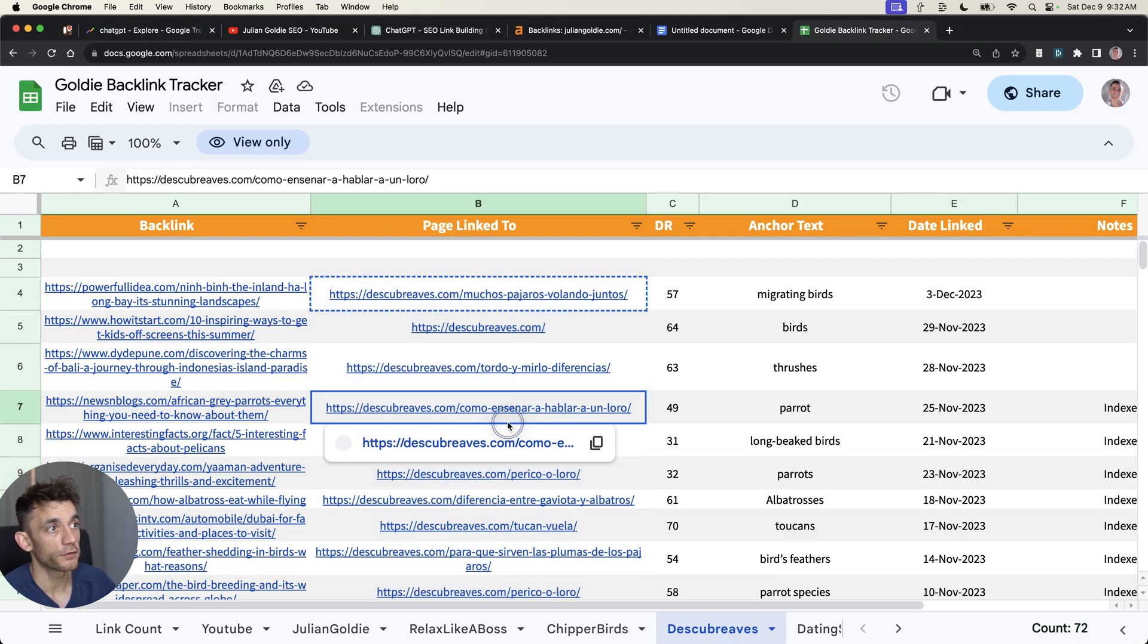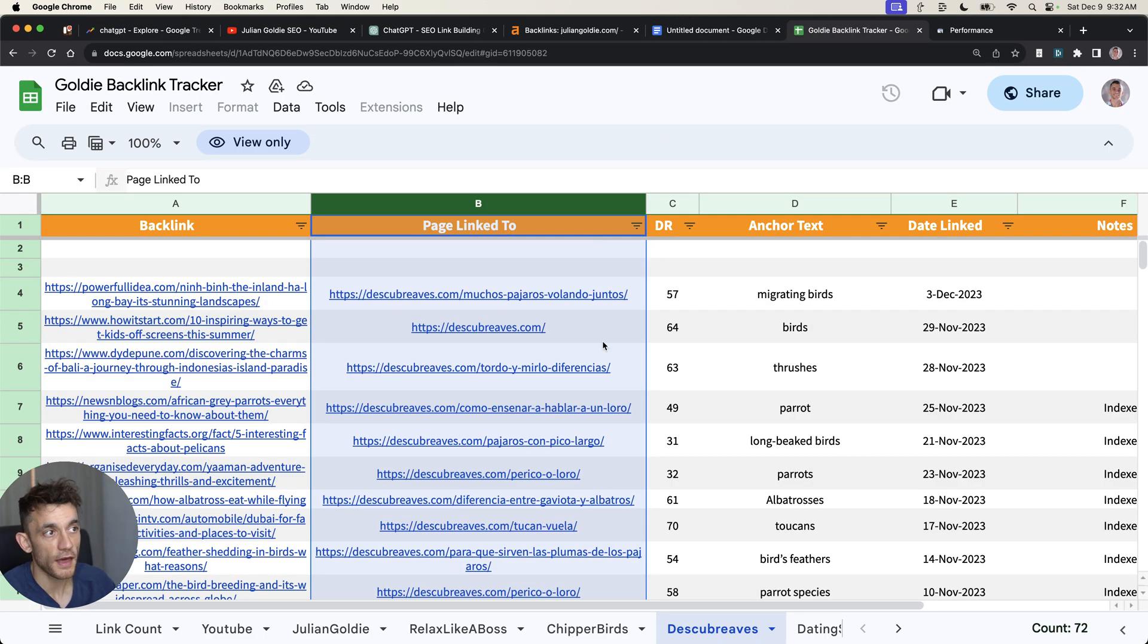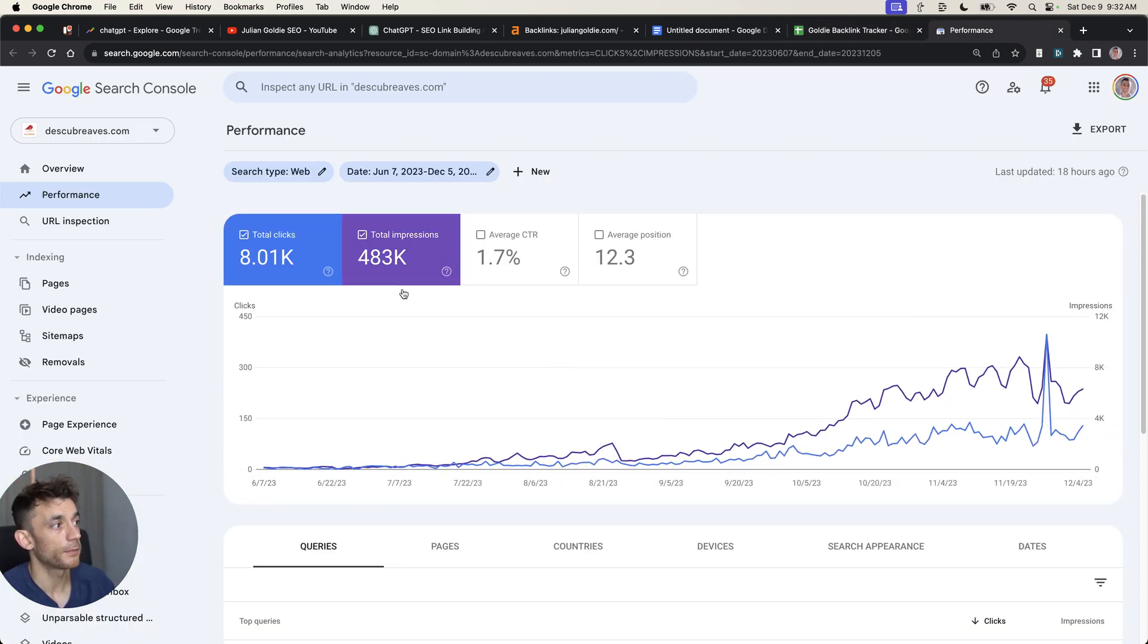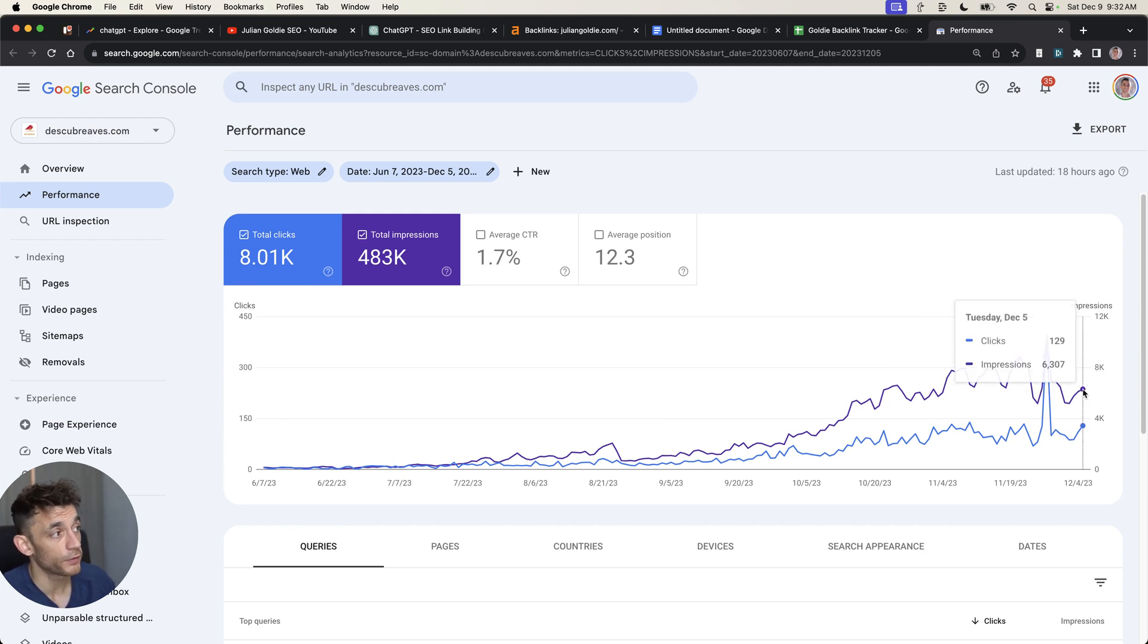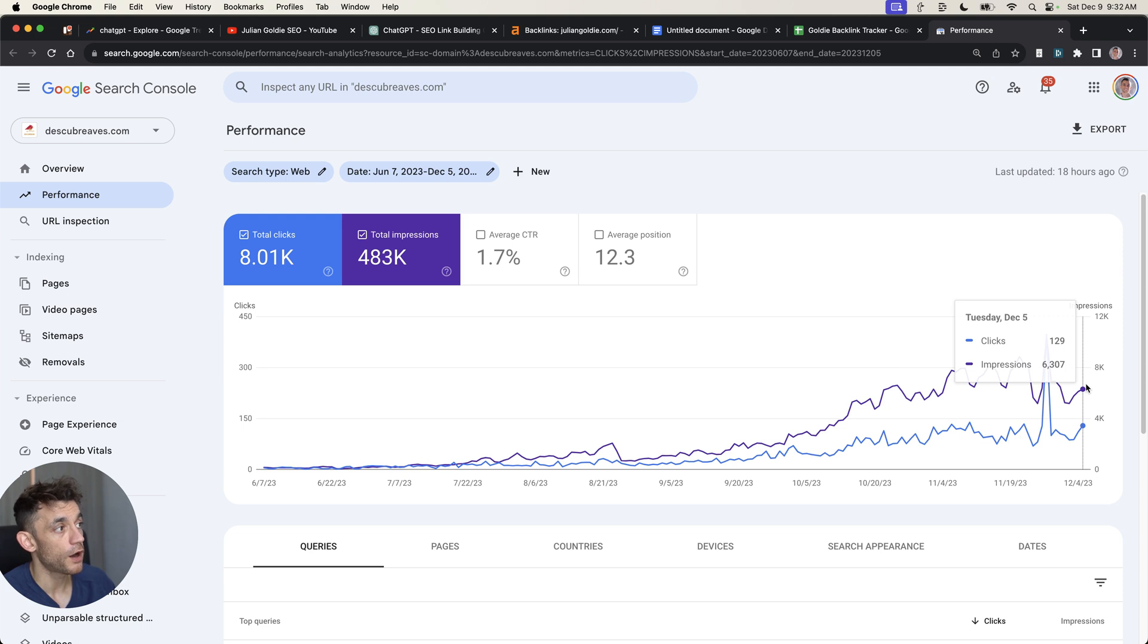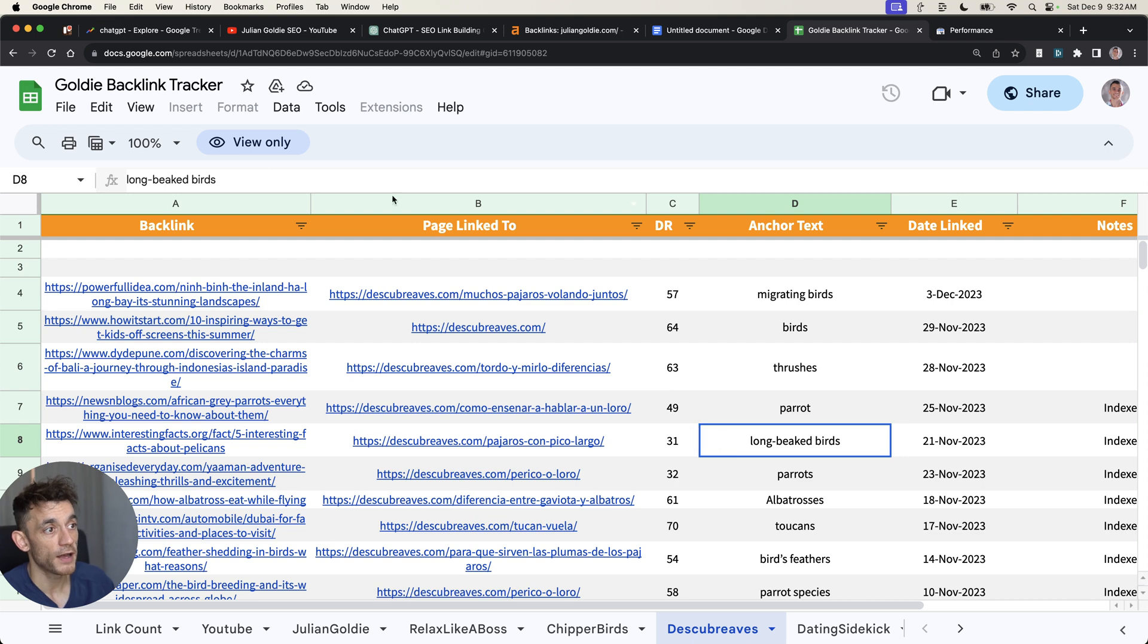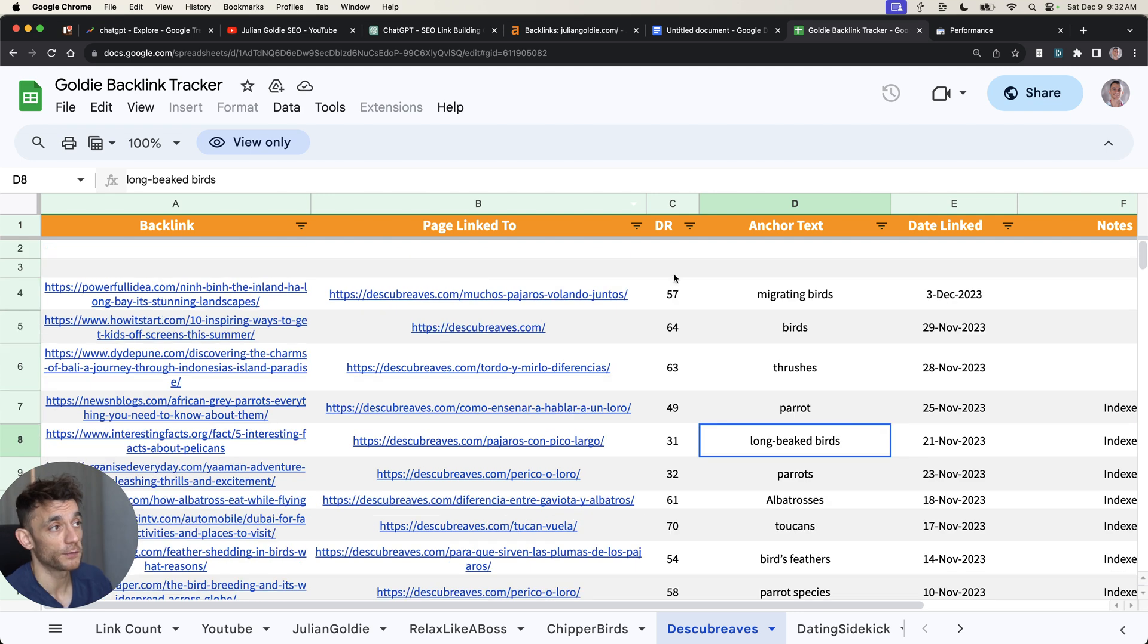If you're wondering, do the backlinks and AI content actually rank, you can see that the website discoveradviz.com, the traffic for the website since we build backlinks to it has increased from five clicks a day back in June to 130 clicks a day today. Really powerful process. Why? Because we're publishing AI content, targeting low competition keywords, and then building backlinks to each of those pages.